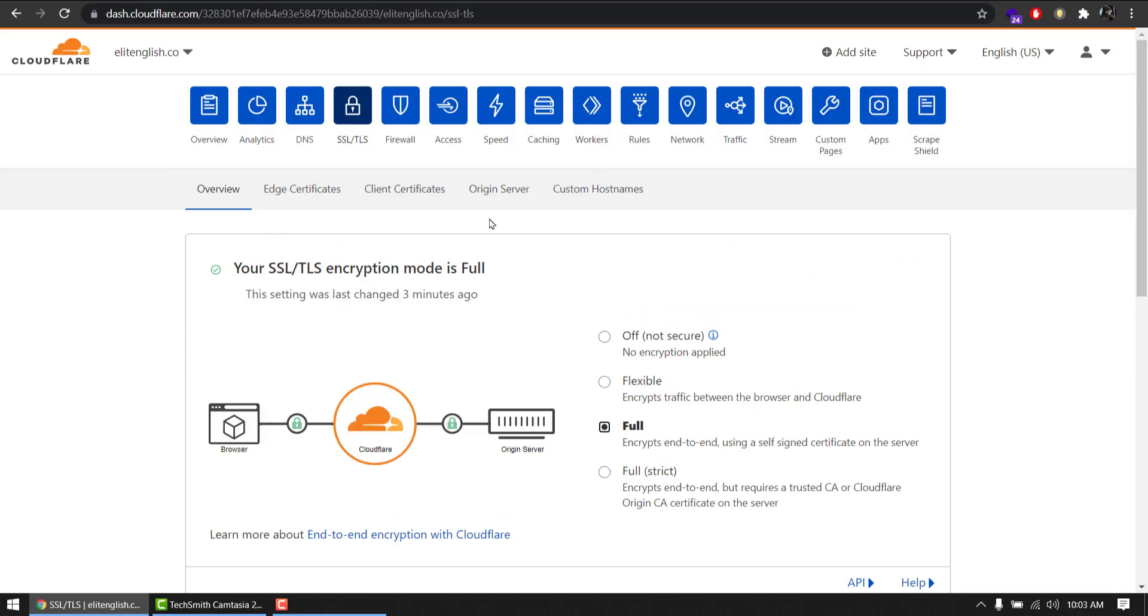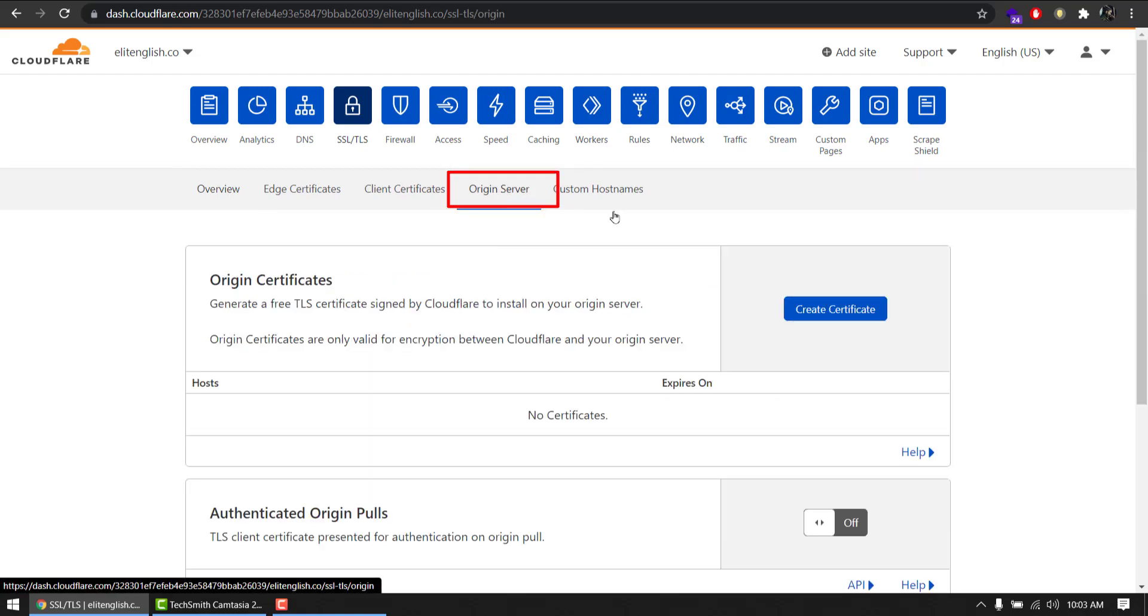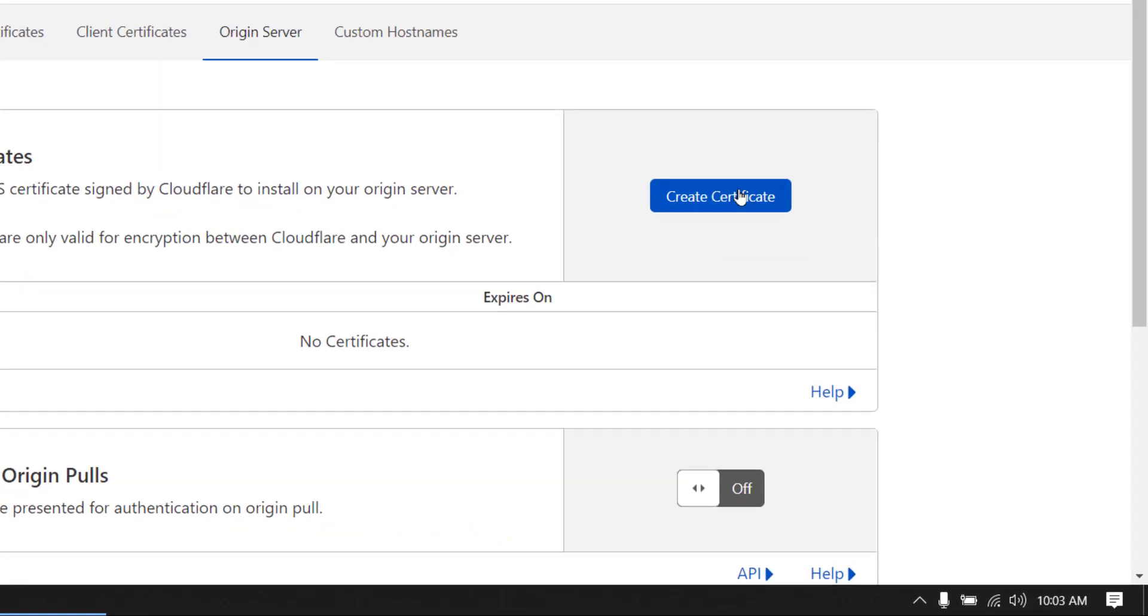And we go to Origin Server. We will create a certificate.